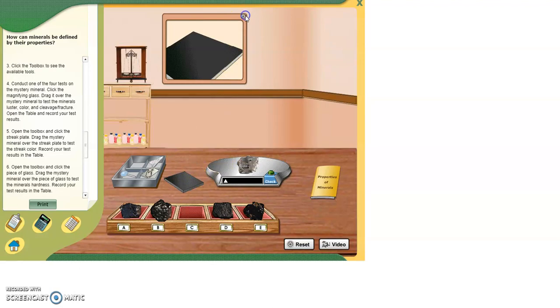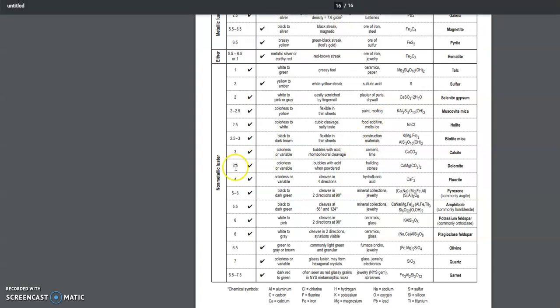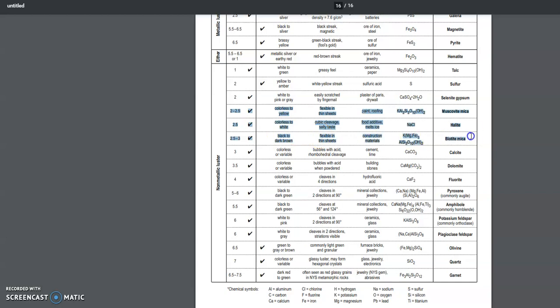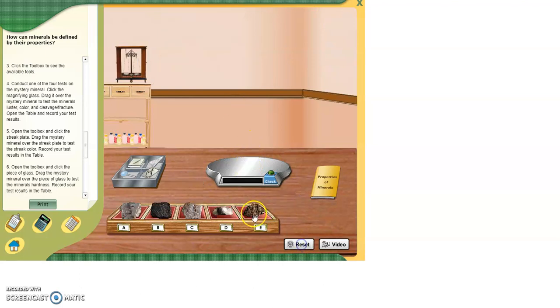So you're going to, again, go to your reference table. Non-metallic. Colorless. Around, let's say, 2.5 in hardness. So you're going to be one of these three right here. In fact, just another hint. This guy does have a salty taste.